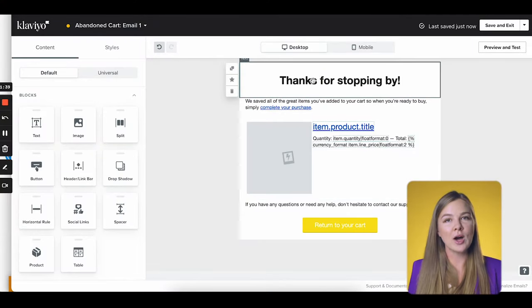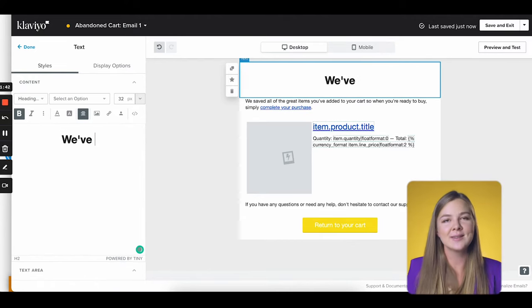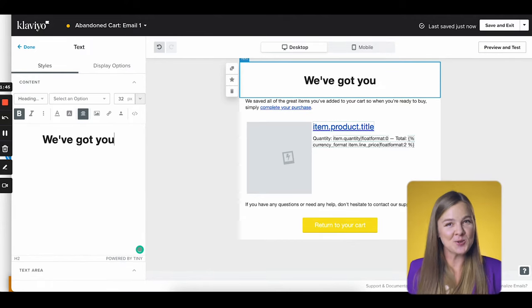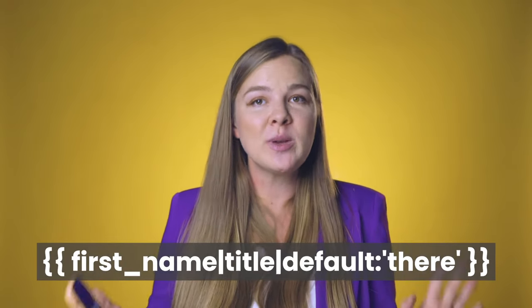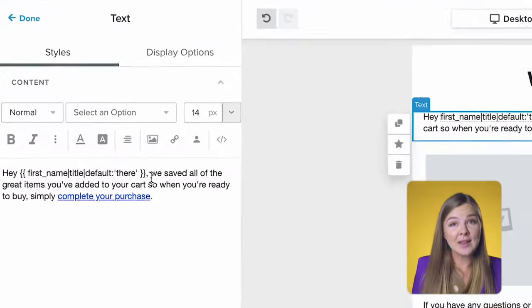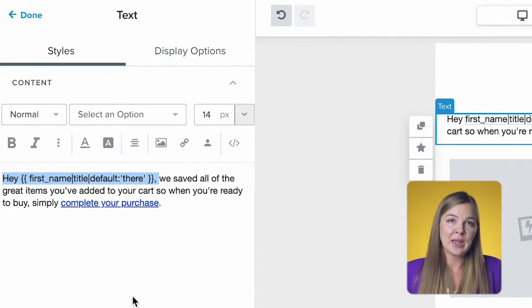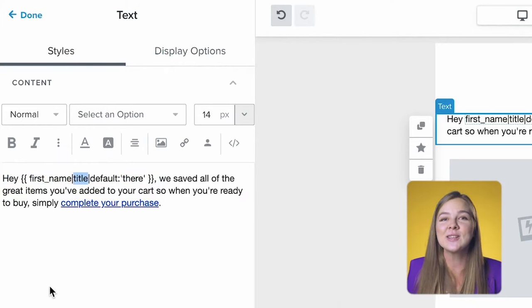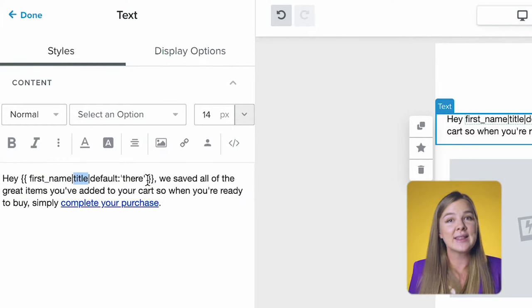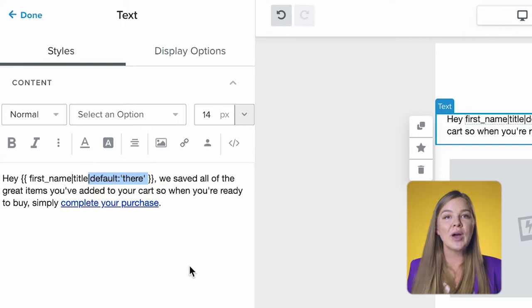Let's change this headline to 'we've got you' to make the recipient feel reassured and taken care of. Now watch closely — next comes a very important detail that most e-com brands miss: personalizing the abandoned cart email with the recipient's first name. Remember how I said that you have the first name for virtually everyone in this flow because of how the trigger is set up? This is where we get to use it. What you need is this magic piece of code that you see on the screen. When you add this code, Klaviyo will pull the person's first name. The 'title' part in the code will forcefully capitalize the first letter of the name, even if the person didn't do that when they filled out the form.